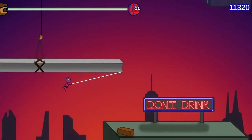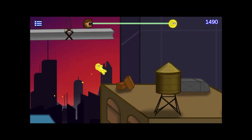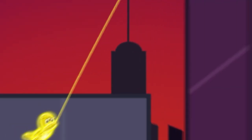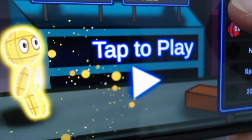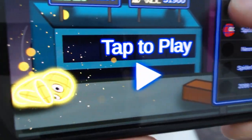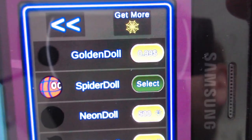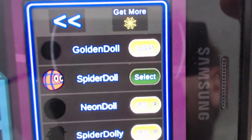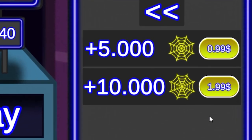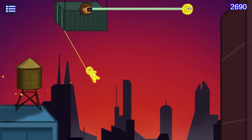I added one more skin — a super epic skin that you can buy for one dollar to show off. If you want to, you can buy a golden doll for one dollar. Or if you are really crazy, you can even buy some spider coins. Don't worry, you don't have to buy anything. I just want you to have a nice experience and a lot of fun with the game.